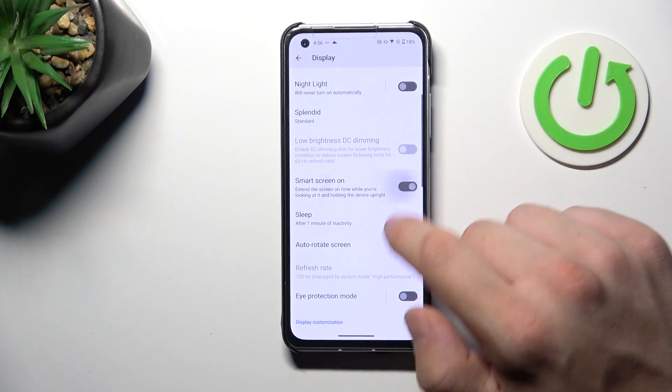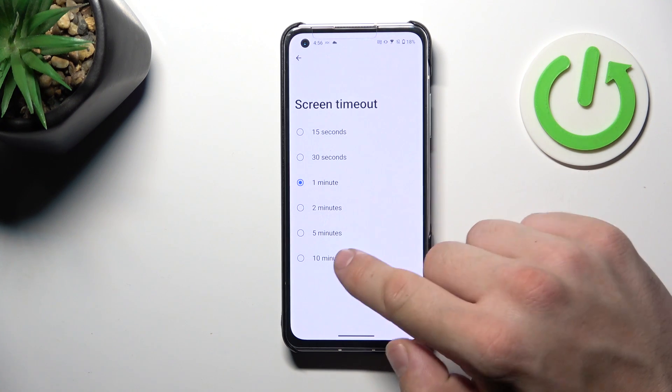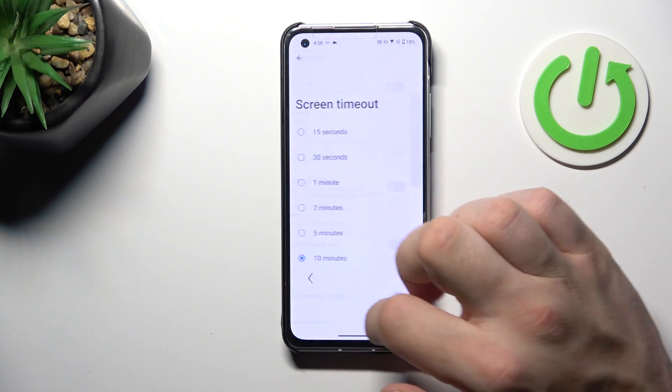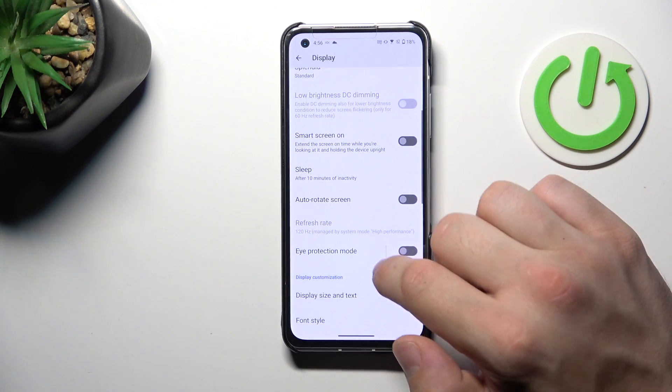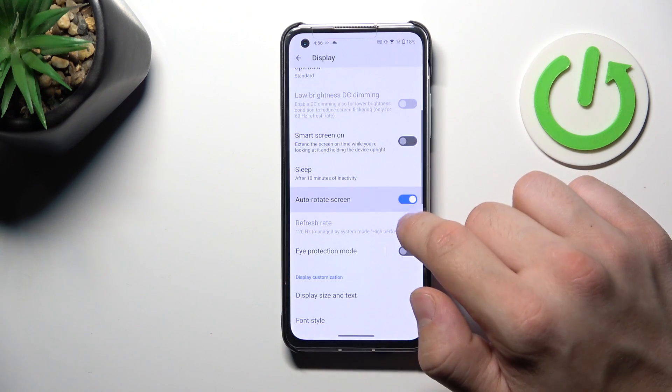Smart Screen On. Change sleep timeout between 15 seconds and 10 minutes. Enable or disable auto-rotate screen.